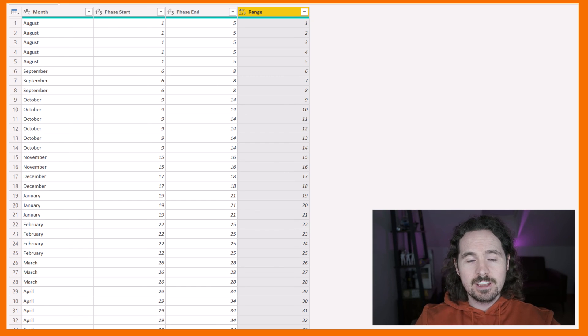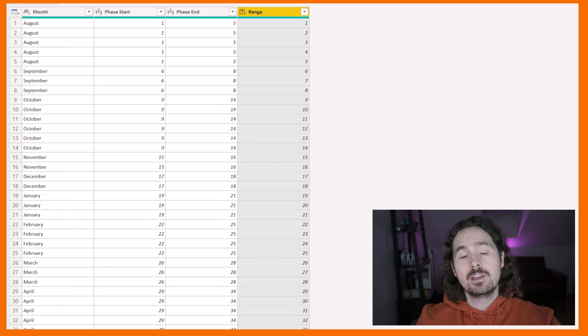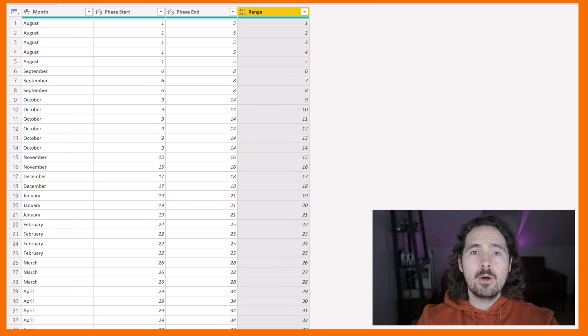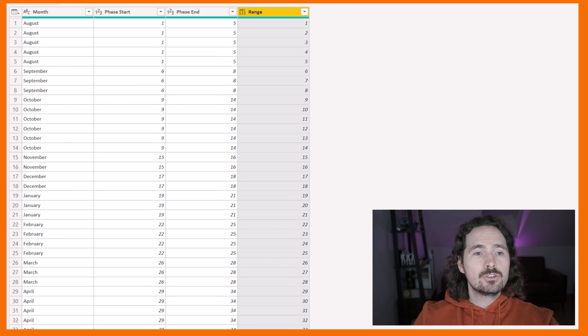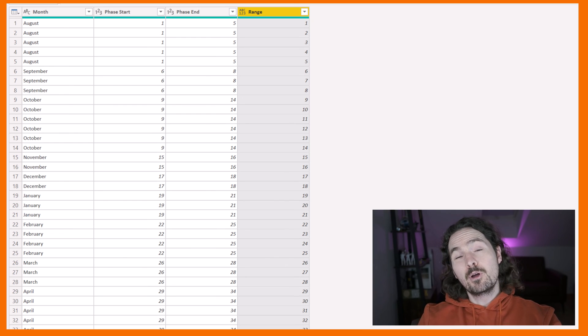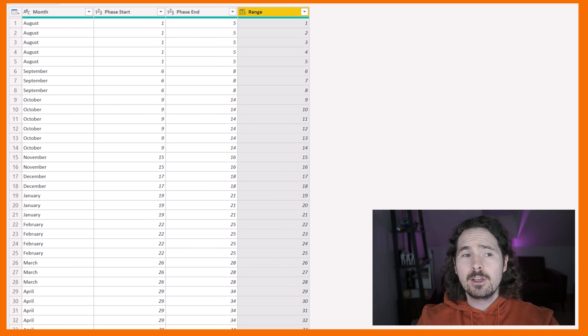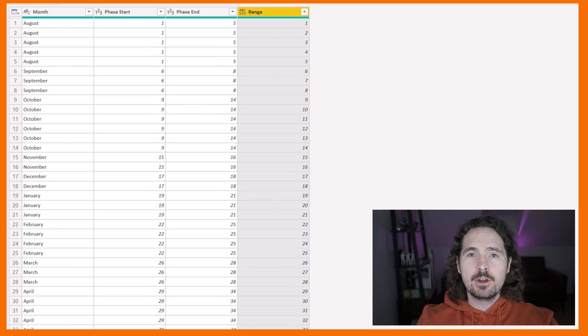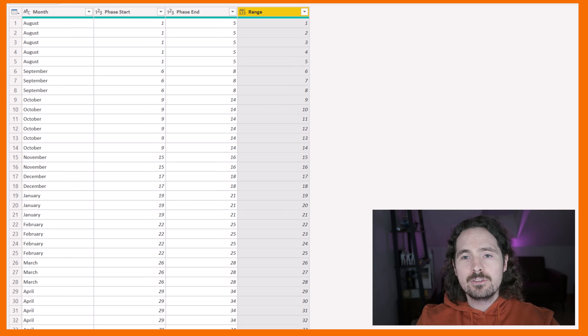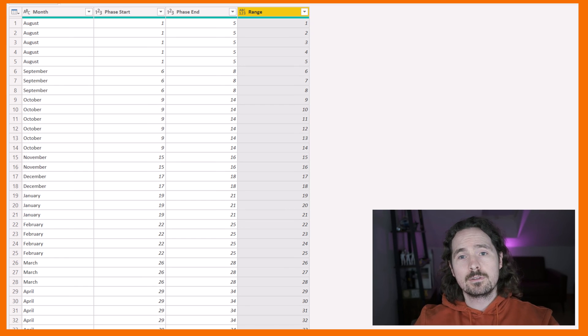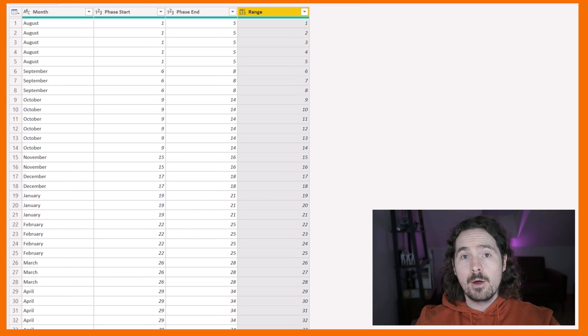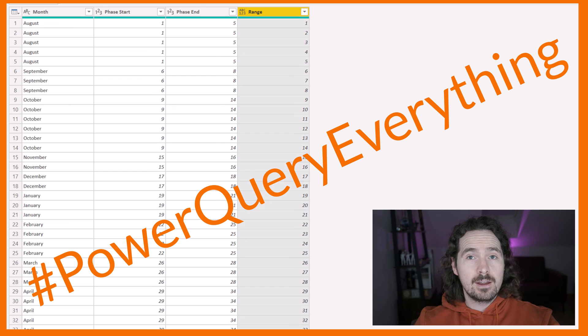Fantastic. Very happy. And a perfect example of how Power Query can make jobs that can potentially be a bit of a pain really straightforward, really easy. Power Query is awesome. Power Query everything.